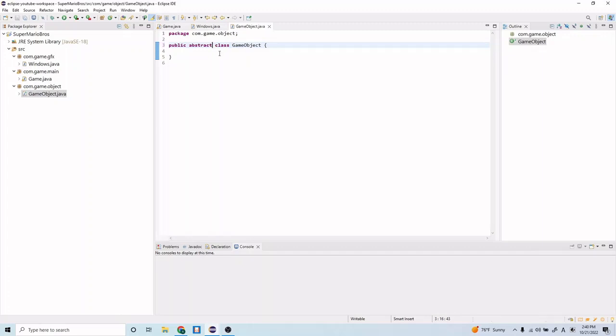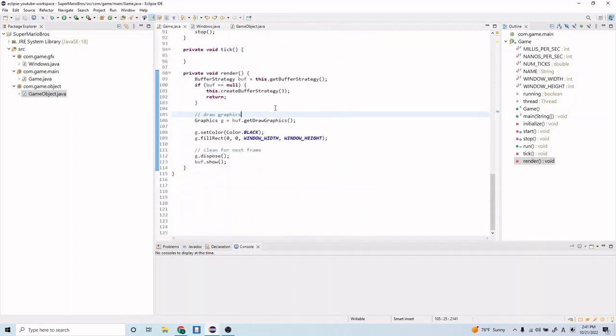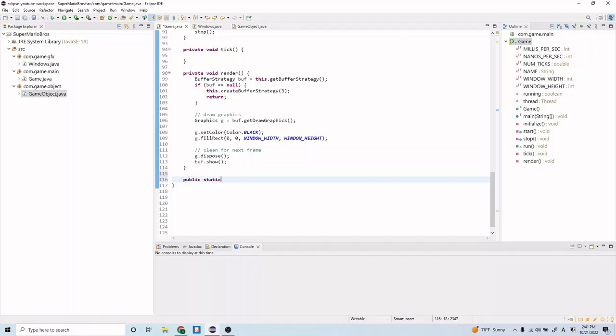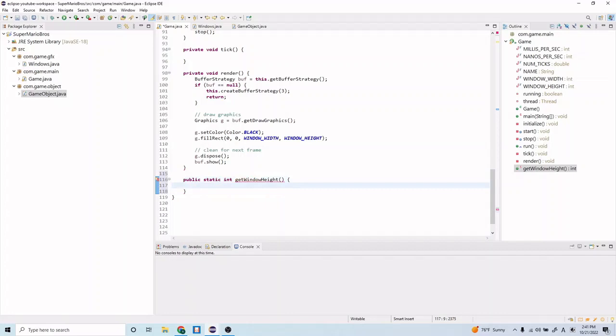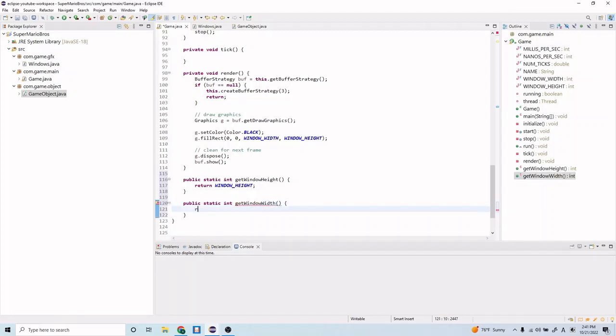Before we start writing code in this class, let's make a couple updates to the game.java class. Let's go back here and scroll to the bottom. We just want to create a couple getter methods. Let's type public static int get window height. And in here, return window height. And below this, let's do public static int get window width, and return window width.